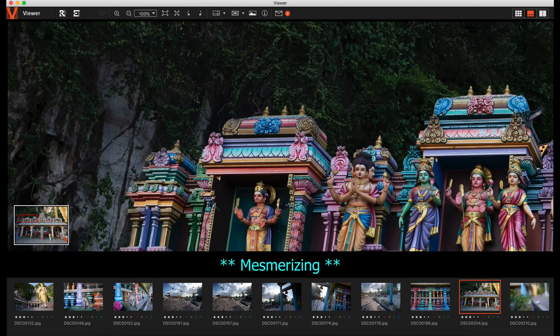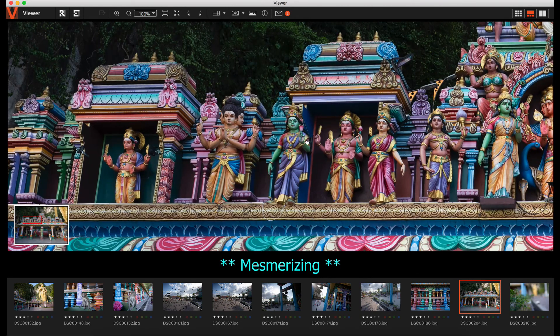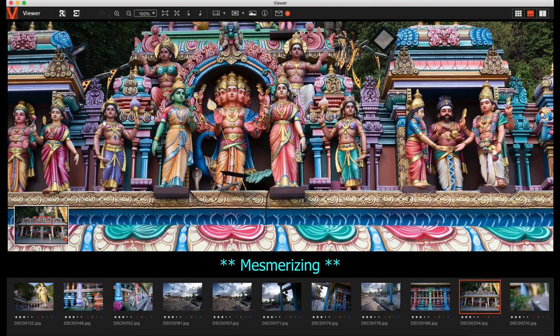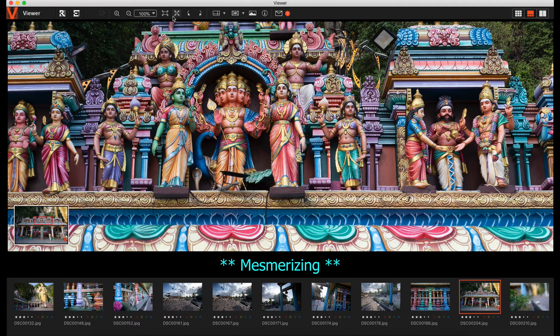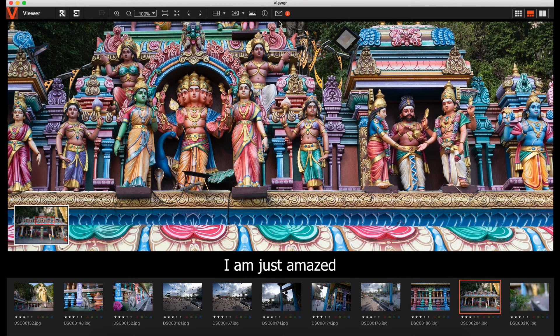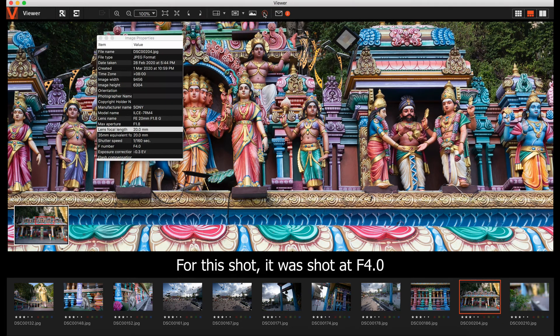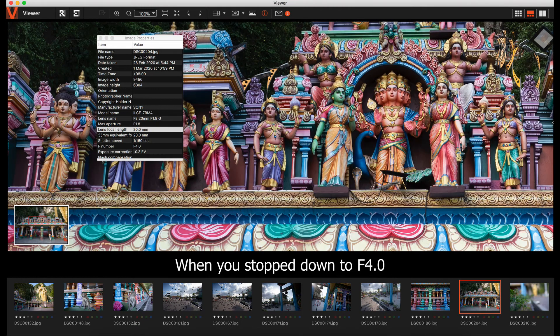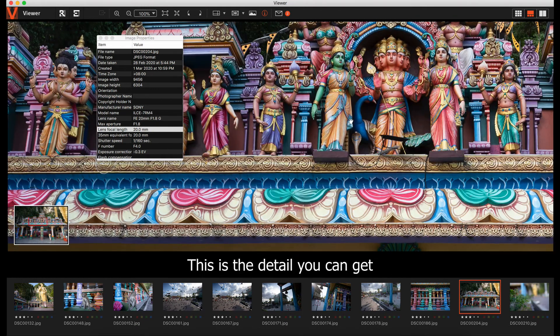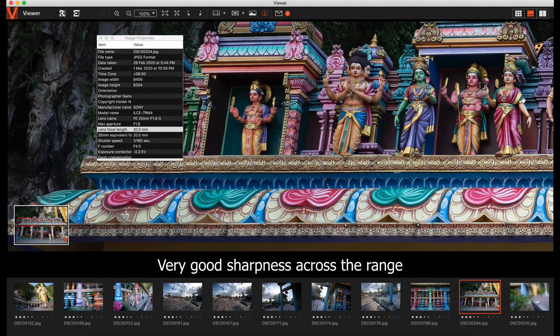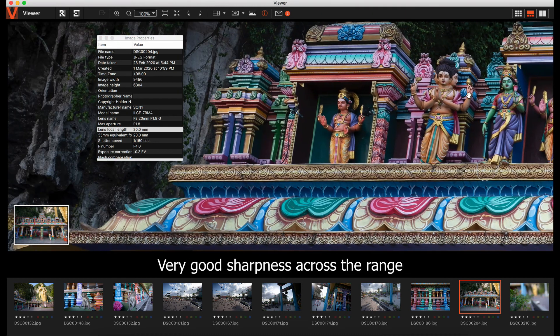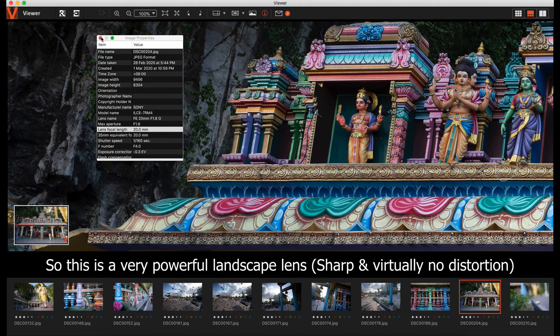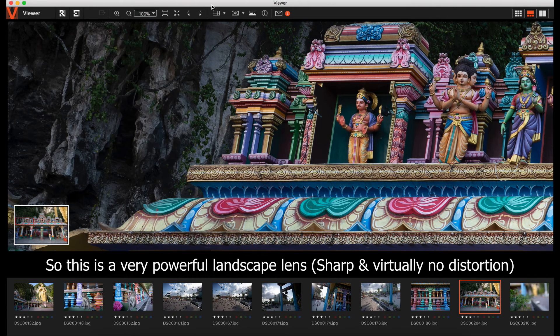Going back up smaller. Everything, the details, very good. This is the set. Wow, I'm just amazed. I think this one's shot at f4 just to test out. At f4, this is the detail you can get. It can get very good sharpness across the range. This is a very powerful, great landscape lens.